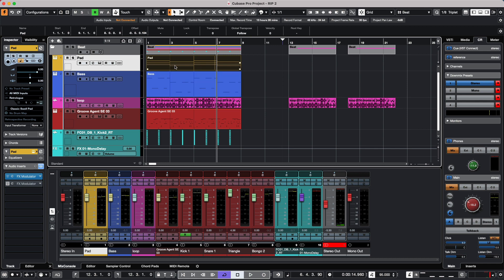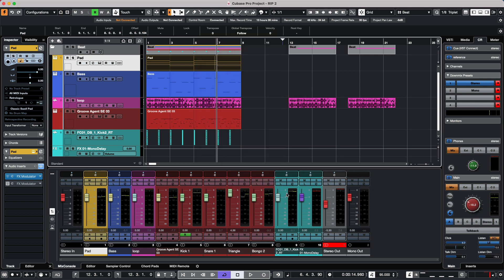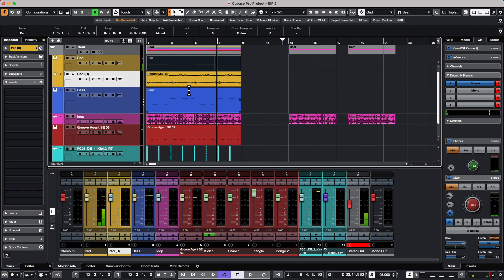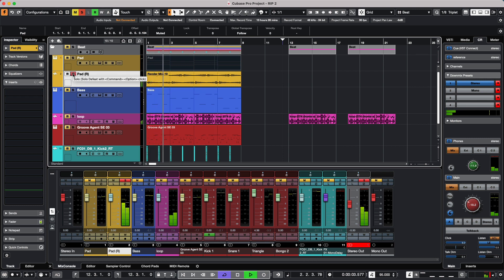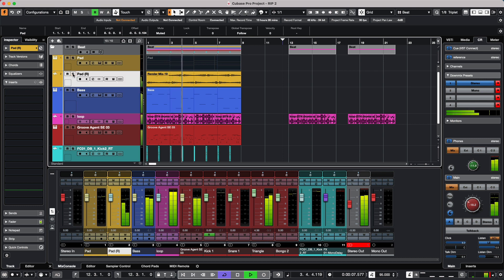If we wanted to embed those particular channel settings such as the EQs, inserts, and channel strip, we could just click on Channel Settings. As we render, the processing will be baked into the file. As we play this, we don't see any of the processing, but when we solo, all the effects are now embedded and rendered into the file.